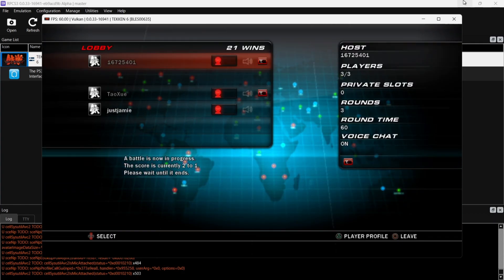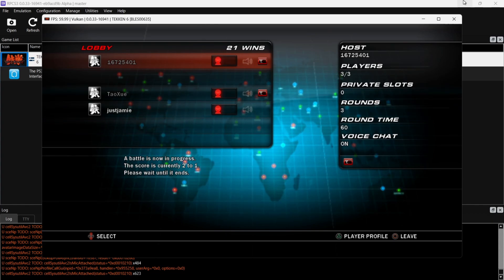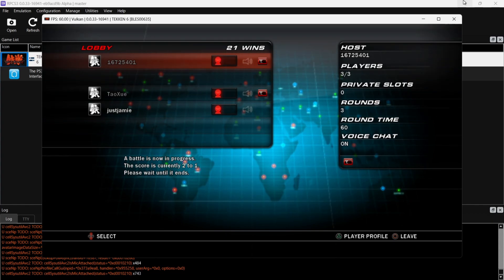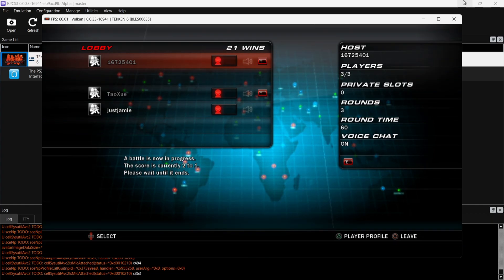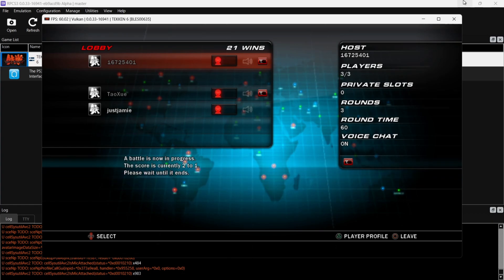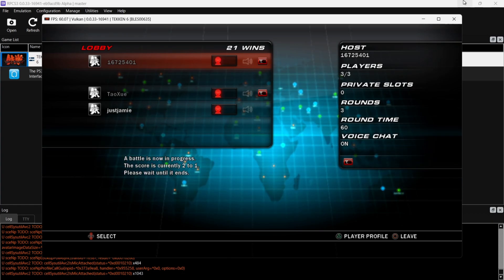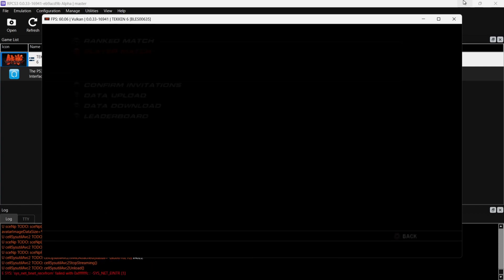And here we go, under Session Lists we do have a couple users just here. As we can see just here under this particular user, a battle is now in progress. The score is currently two to one. Please wait until it ends. So we're just going to wait for this one to end. And unfortunately the connection to the host has been lost, but as we can see everything's working fine just there.